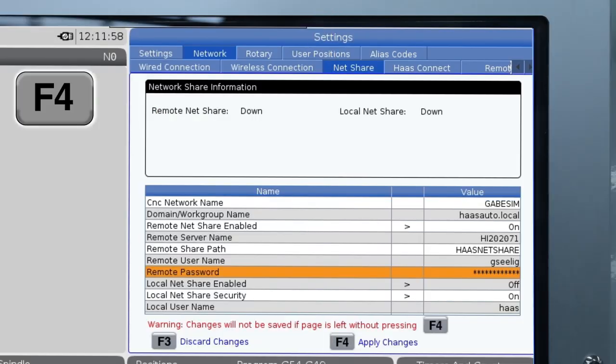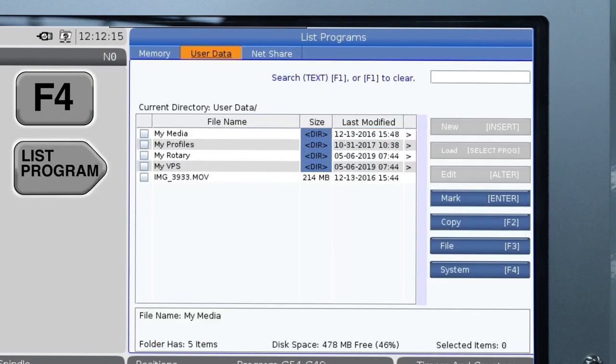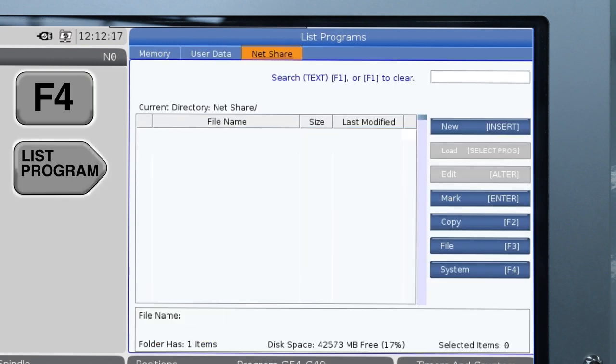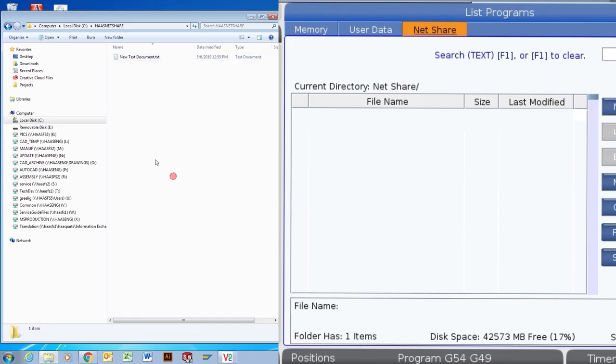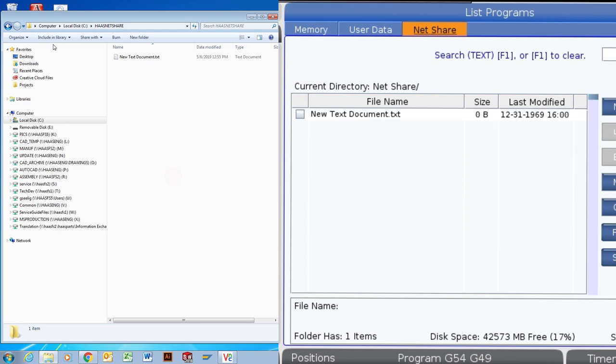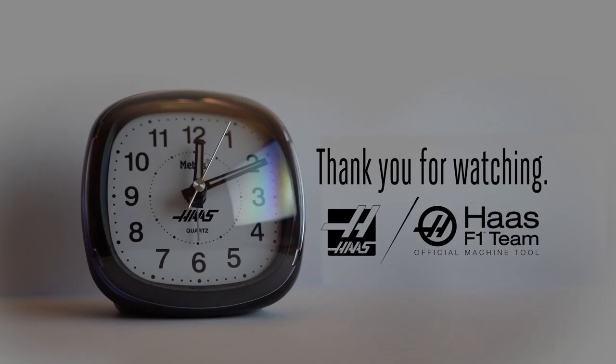Push F4. Wait for the machine to configure the NetShare connection. Push List Program and navigate to the NetShare tab. You should see the files stored in the computer's NetShare folder on the control.